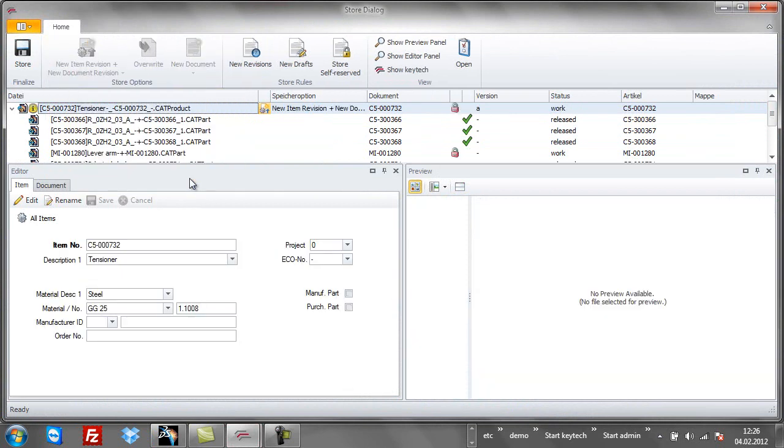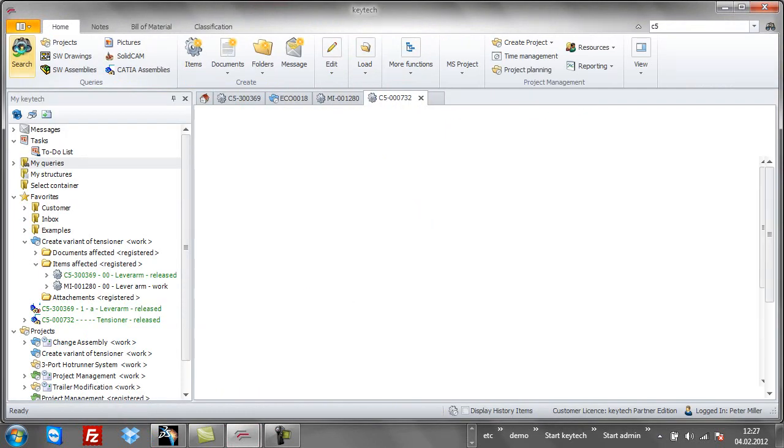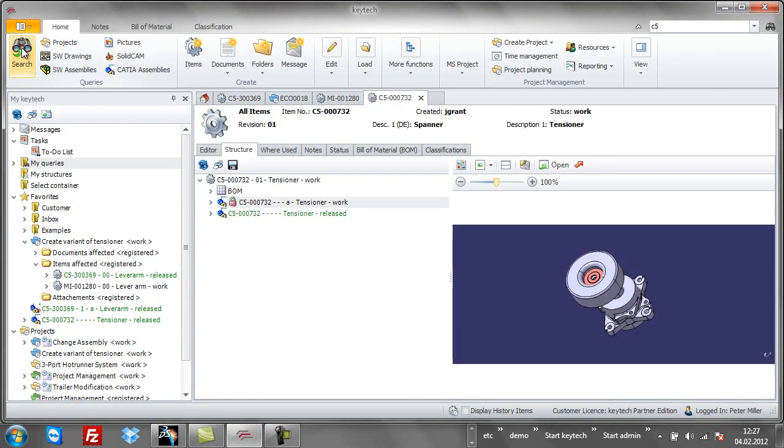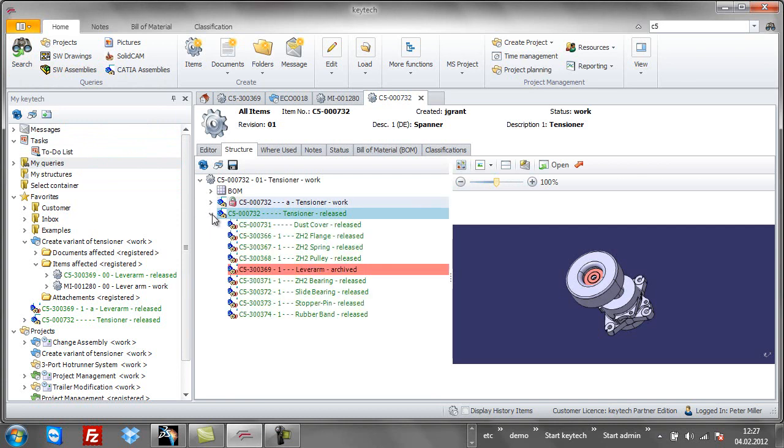Keytek displays the result. The new revision of the tensioner in status work is now available. Of course, all revisions of a product can be accessed. Opening the structure of different revisions lets you explore the differences.